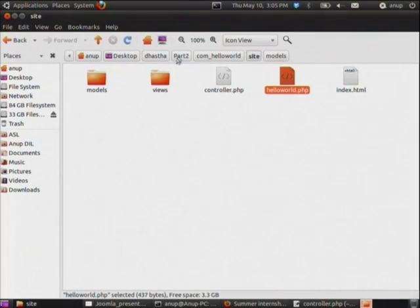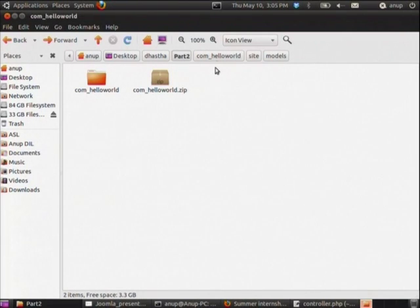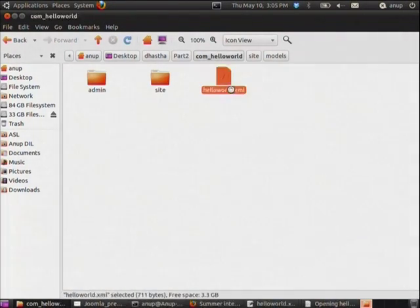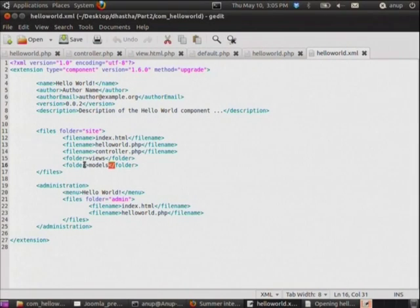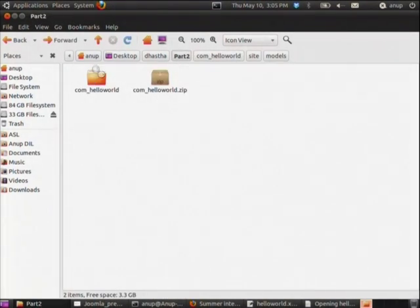Now we need to install the MVC-structured component. In the XML file, we have specified the models folder and the views folder, and then compressed everything as a ZIP file.